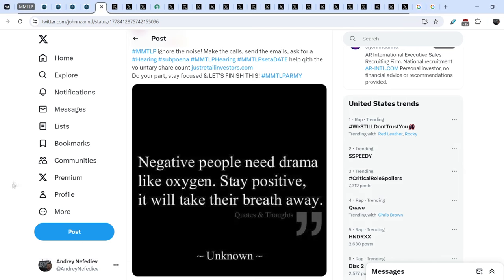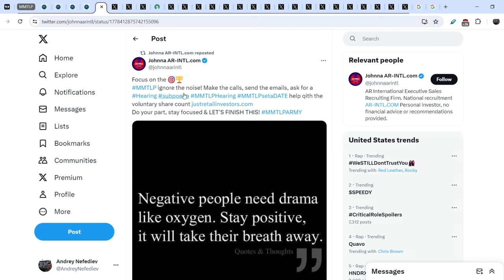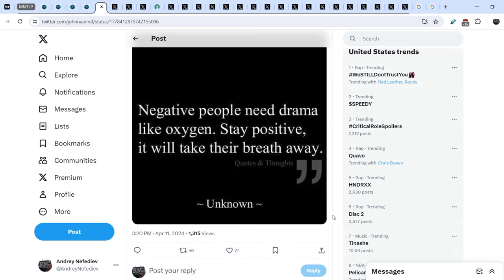I want to begin my today's video with this tweet that was published by Joanna R. Intel. And she wrote: be focused MMTLP, ignore the noise, make the calls, send the emails, ask for a hearing subpoena, help with the voluntary share count, do your part, stay focused and let's finish this. And she added this picture: negative people need drama like oxygen, stay positive, it will take their breath away.